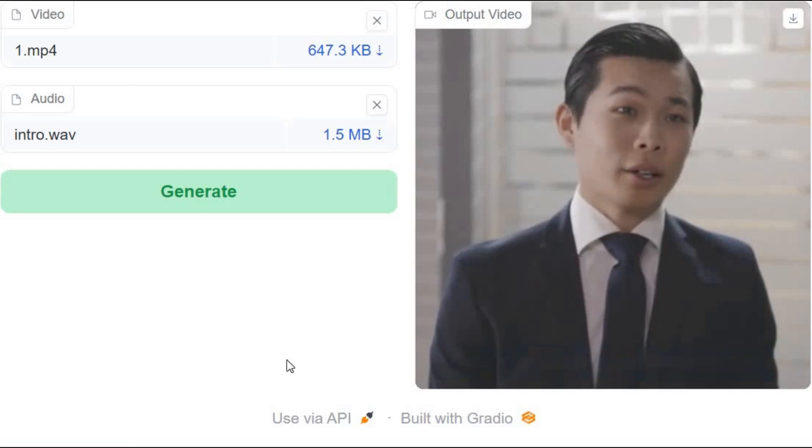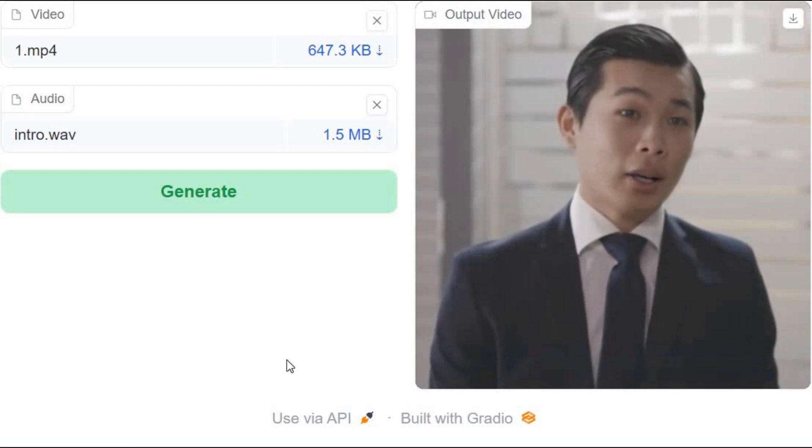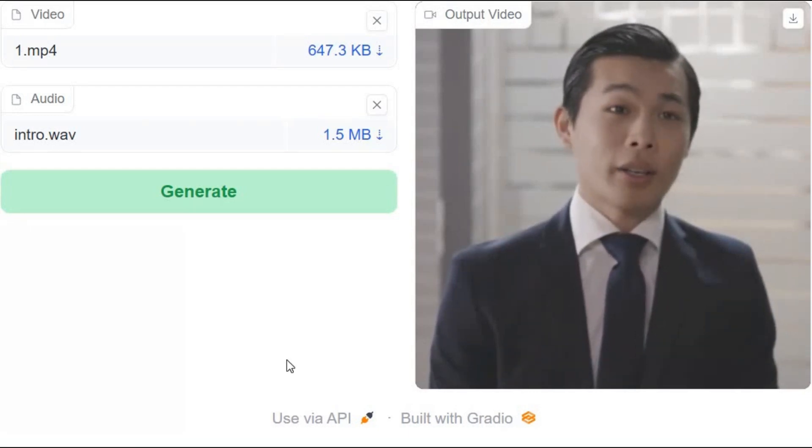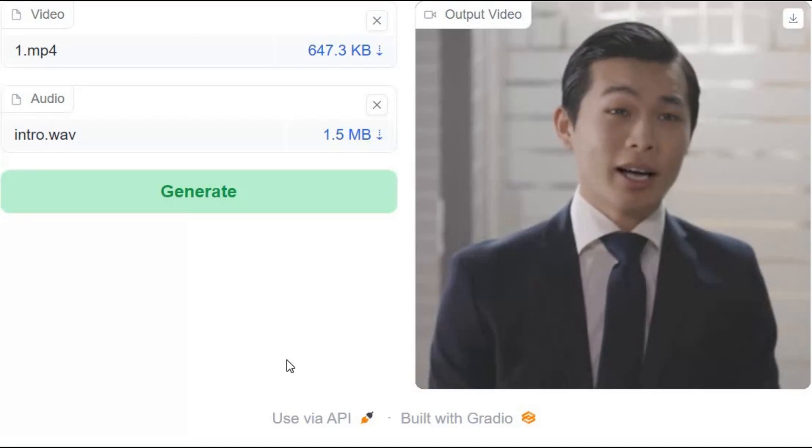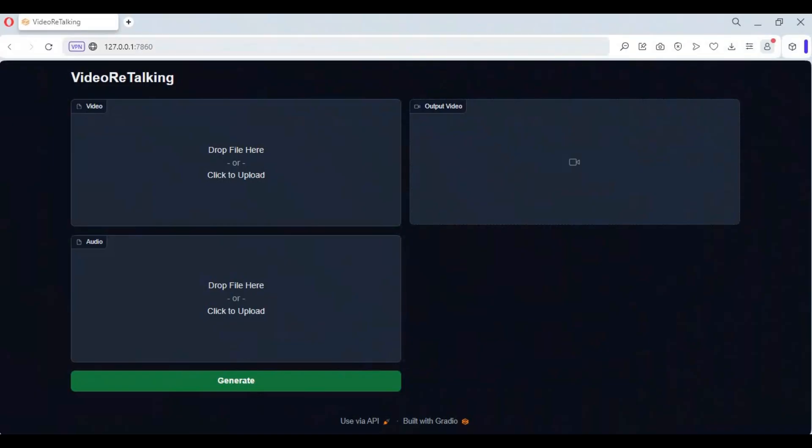Big question: which one is the best lip sync tool ever made? The only answer without thinking for a second is video retalking. If you don't know about this tool, this is video retalking.